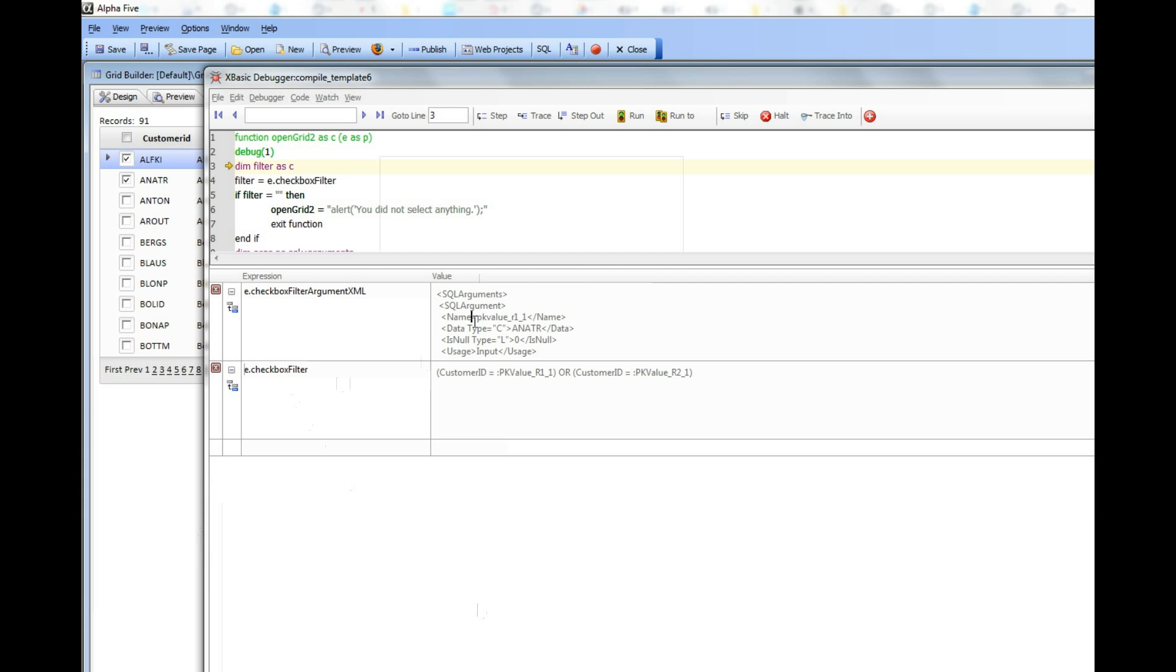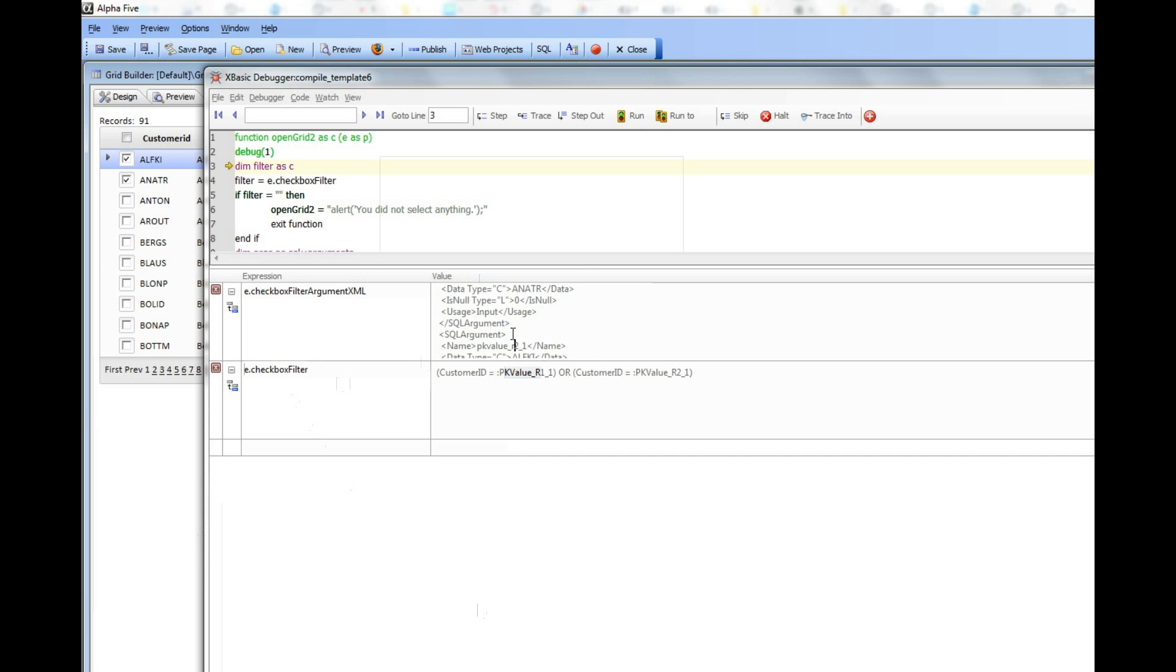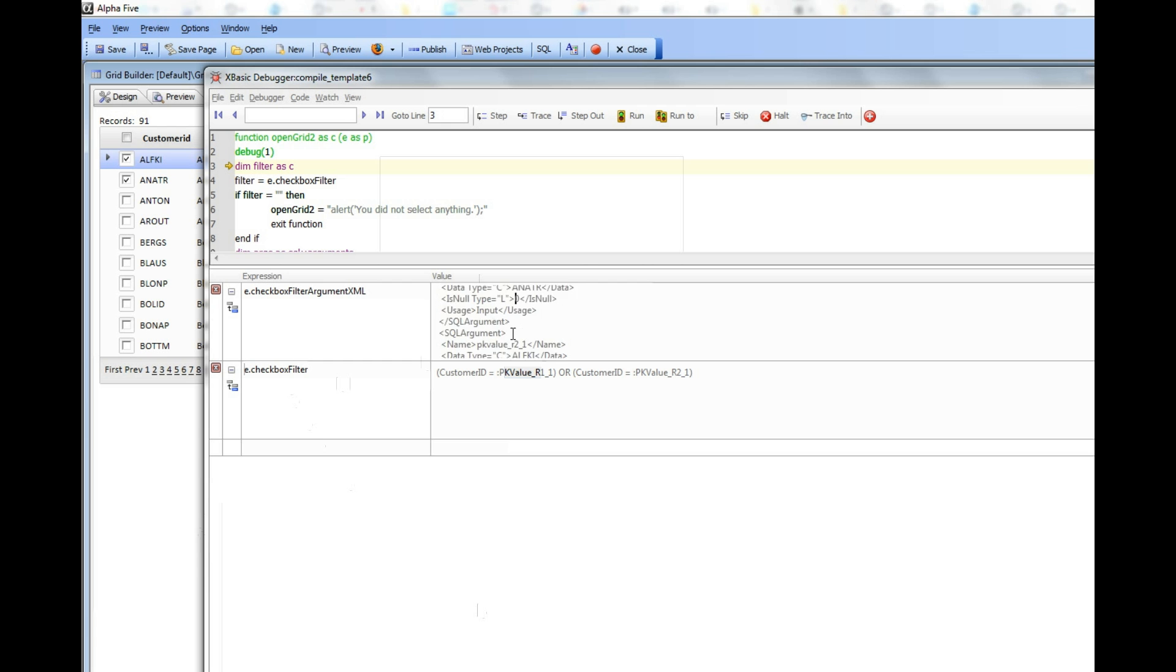Here are the arguments that supply the values for this first argument, PK value row one and PK value row two. There are the XML version of the arguments.